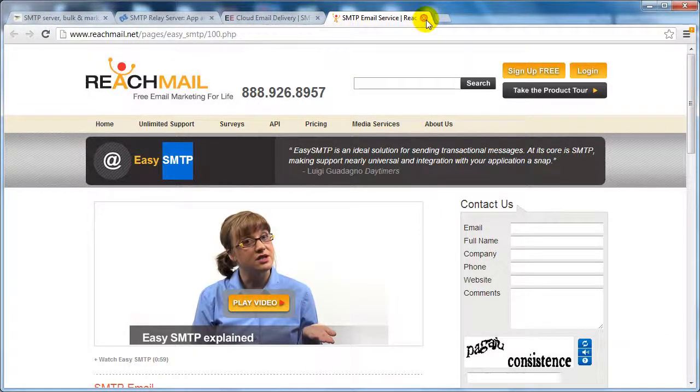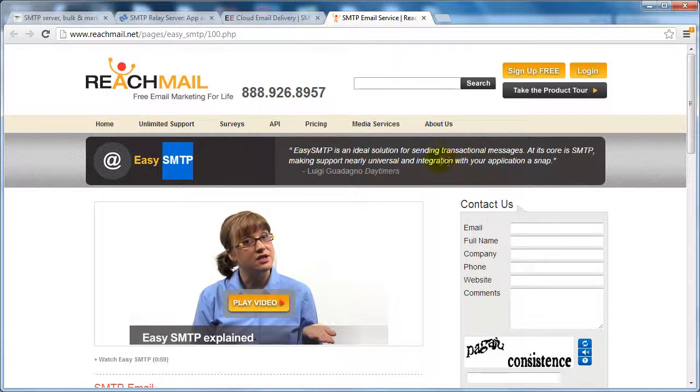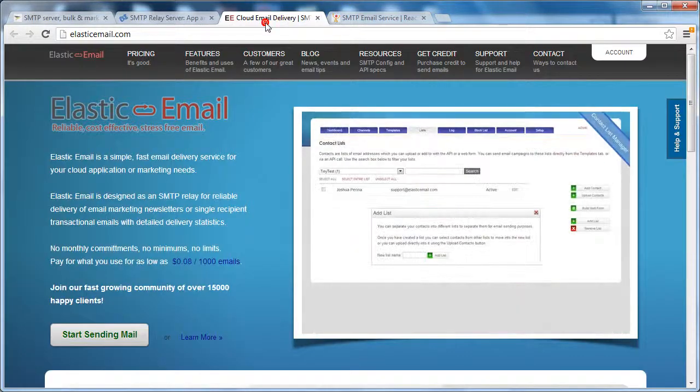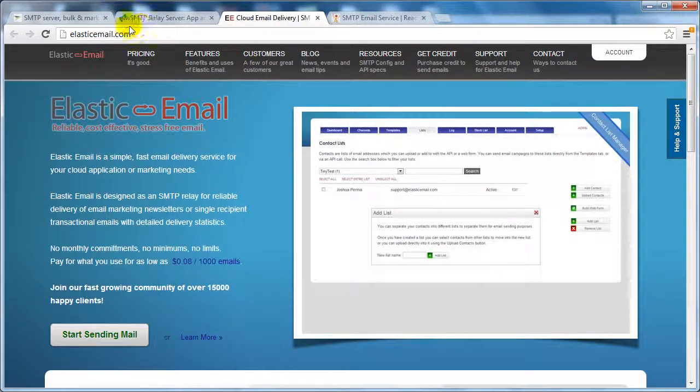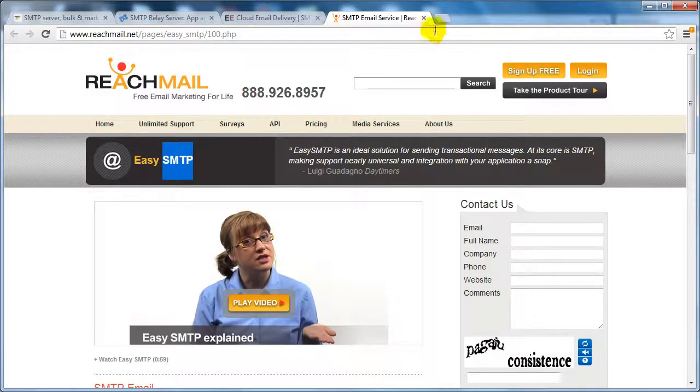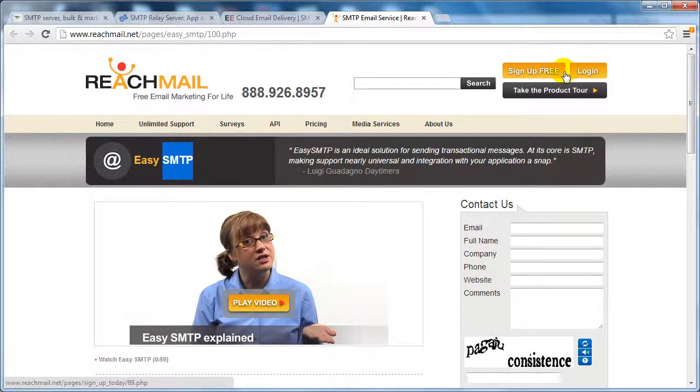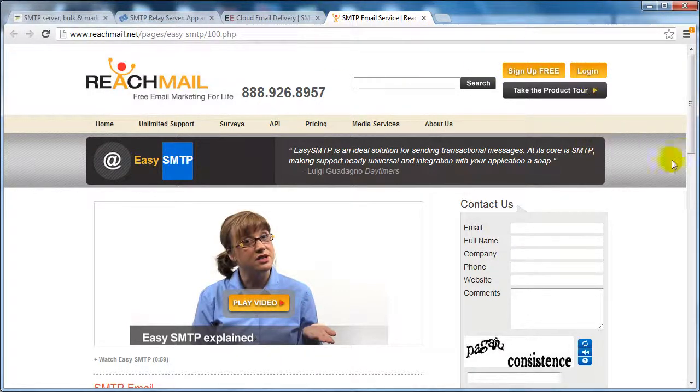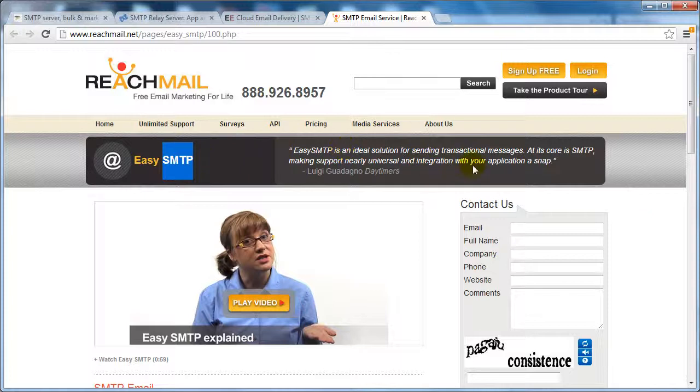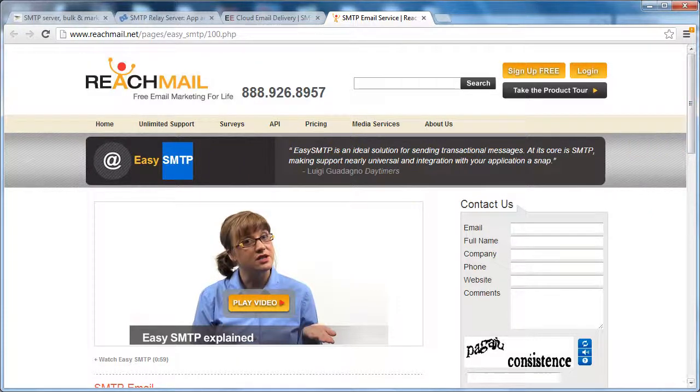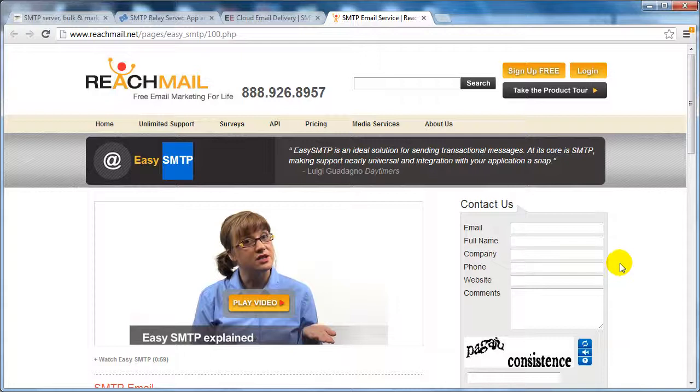Like SMTP, cloud email delivery and so forth. Now all of this is pretty much the same thing. SMTP, cloud email and so forth all deal with sending email through an email system to your subscribers.